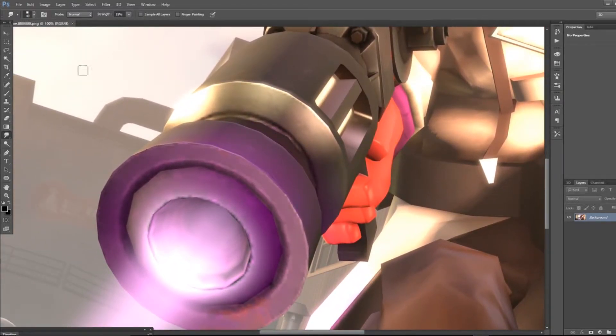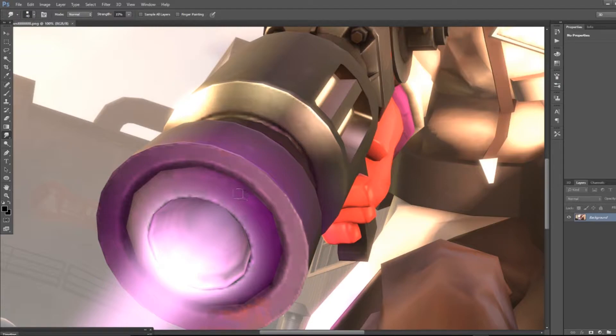A brief tutorial on the smudge tool: you just wanna put the strength at 100% most of the time, and just rub, and it smooths it out.